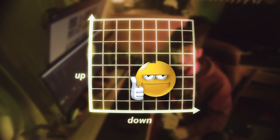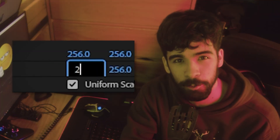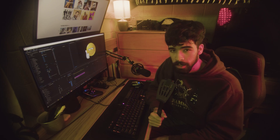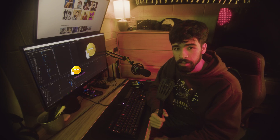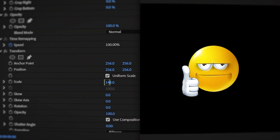Position refers to the x and y, or up and down location of the object. You can change it by clicking and dragging on the corresponding numbers, or by entering your own number. Scale refers to an object's size, whether it's big or small. You can change this the same way as position, either by clicking and dragging on a number, or by entering your own.